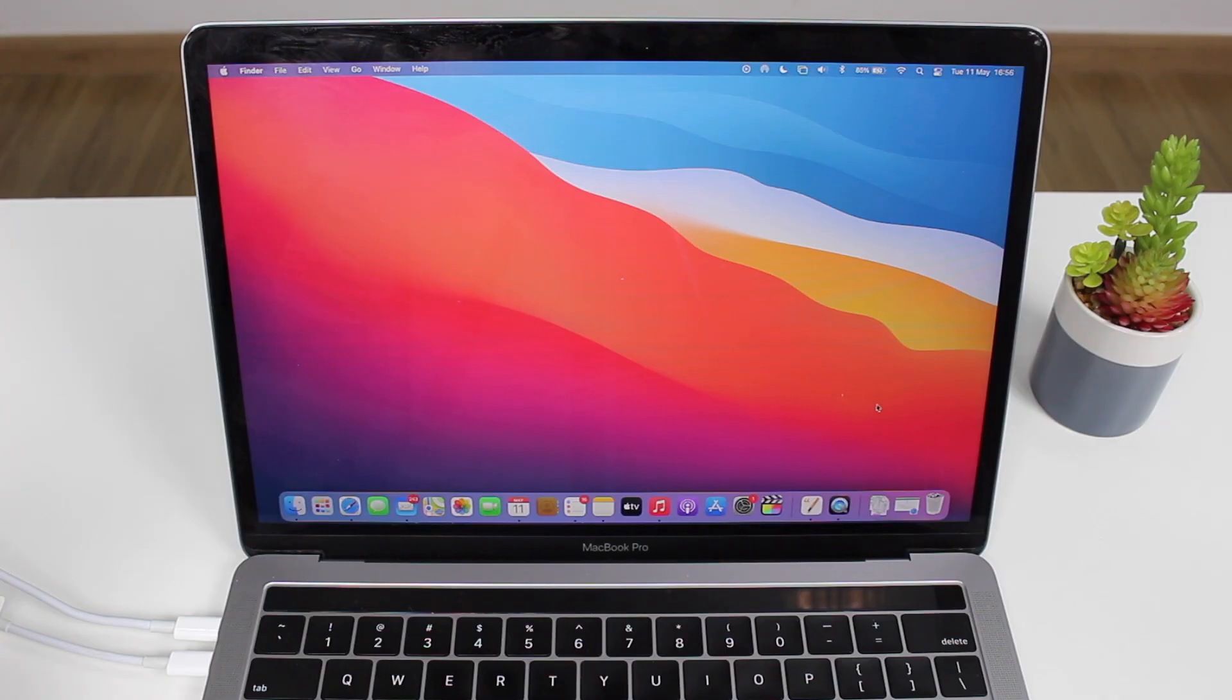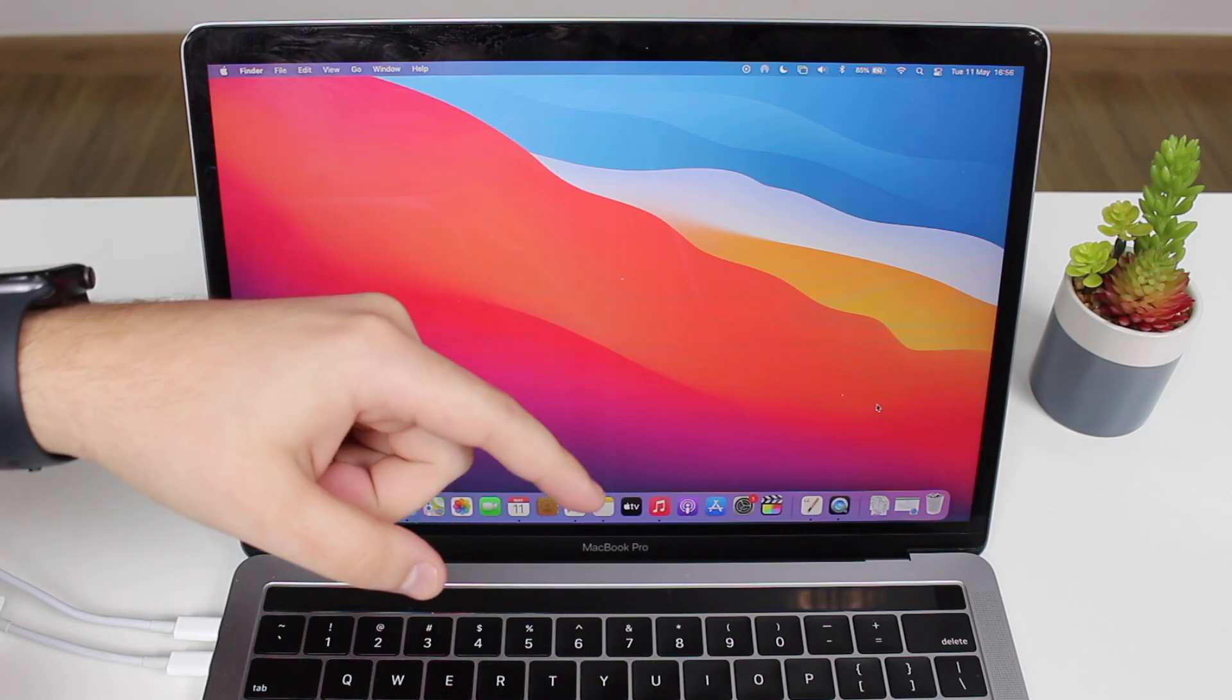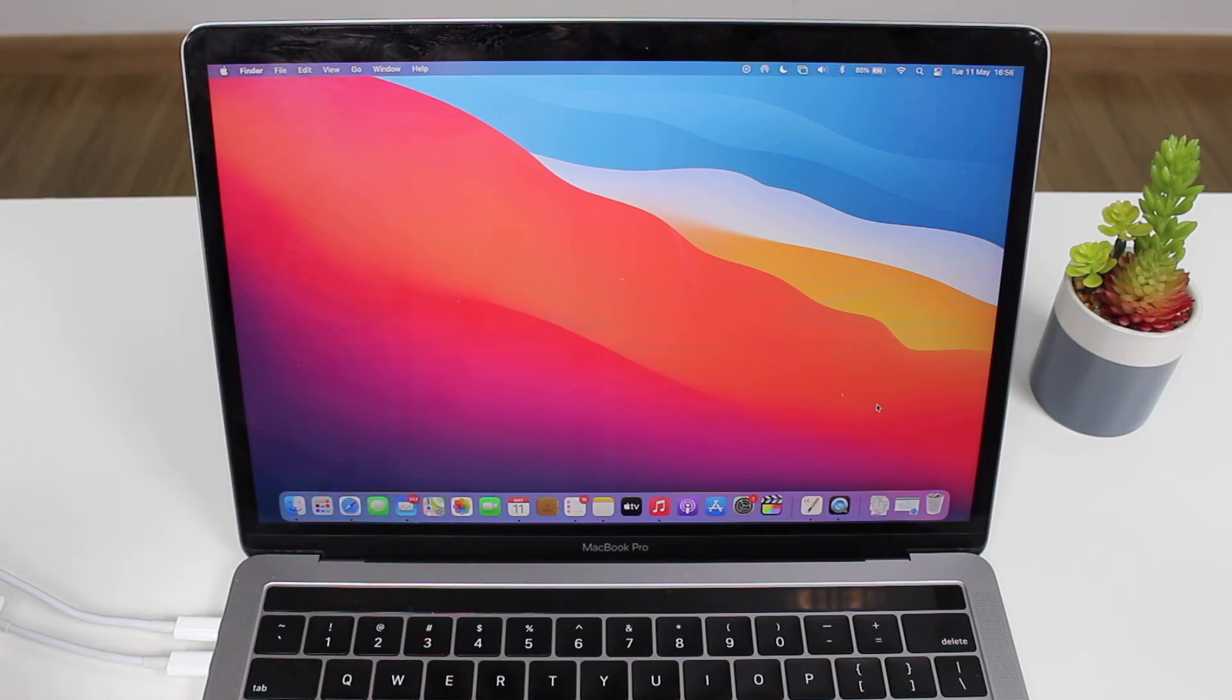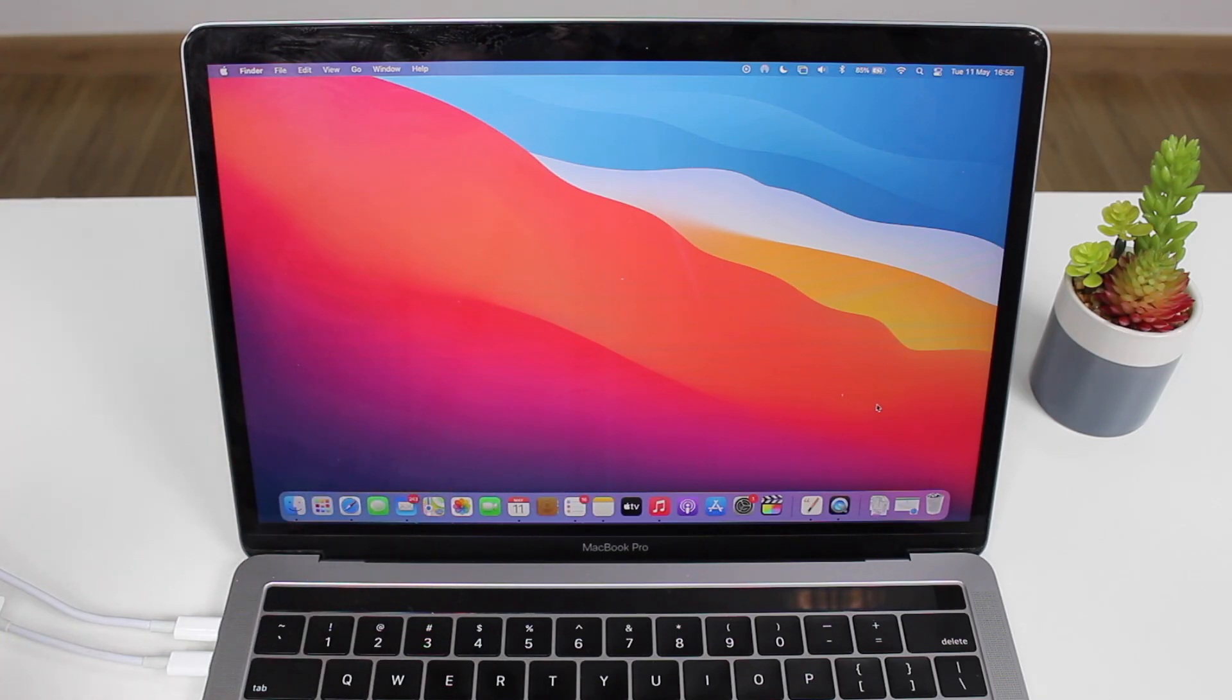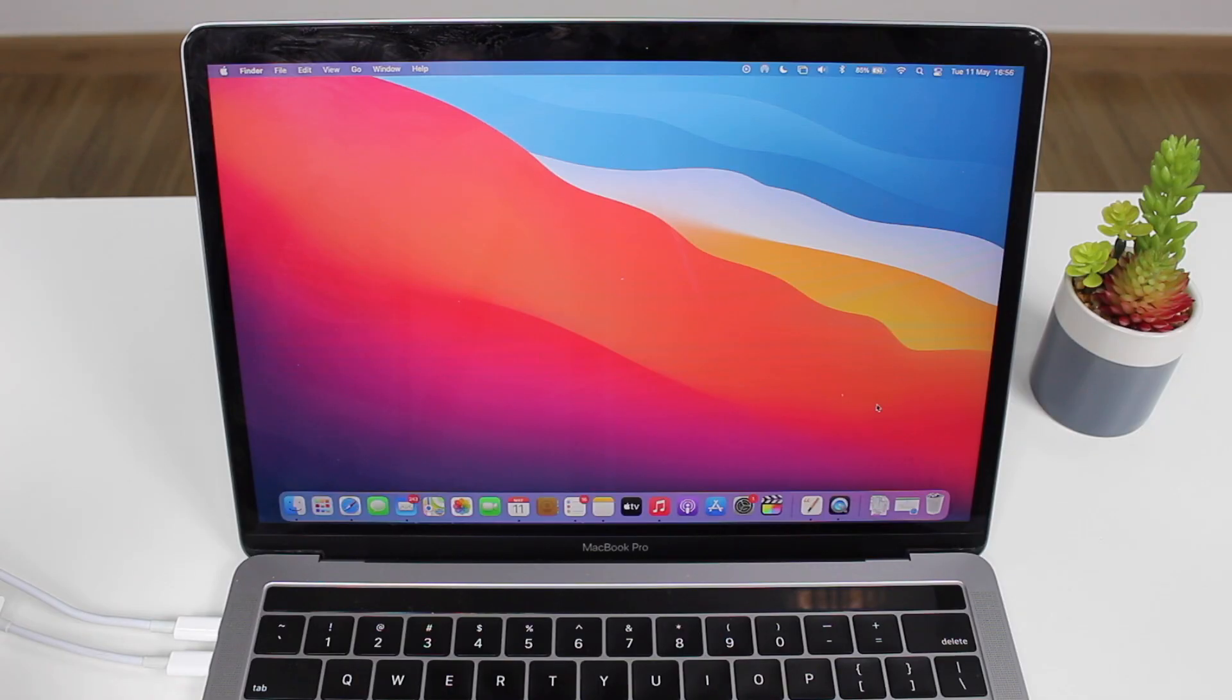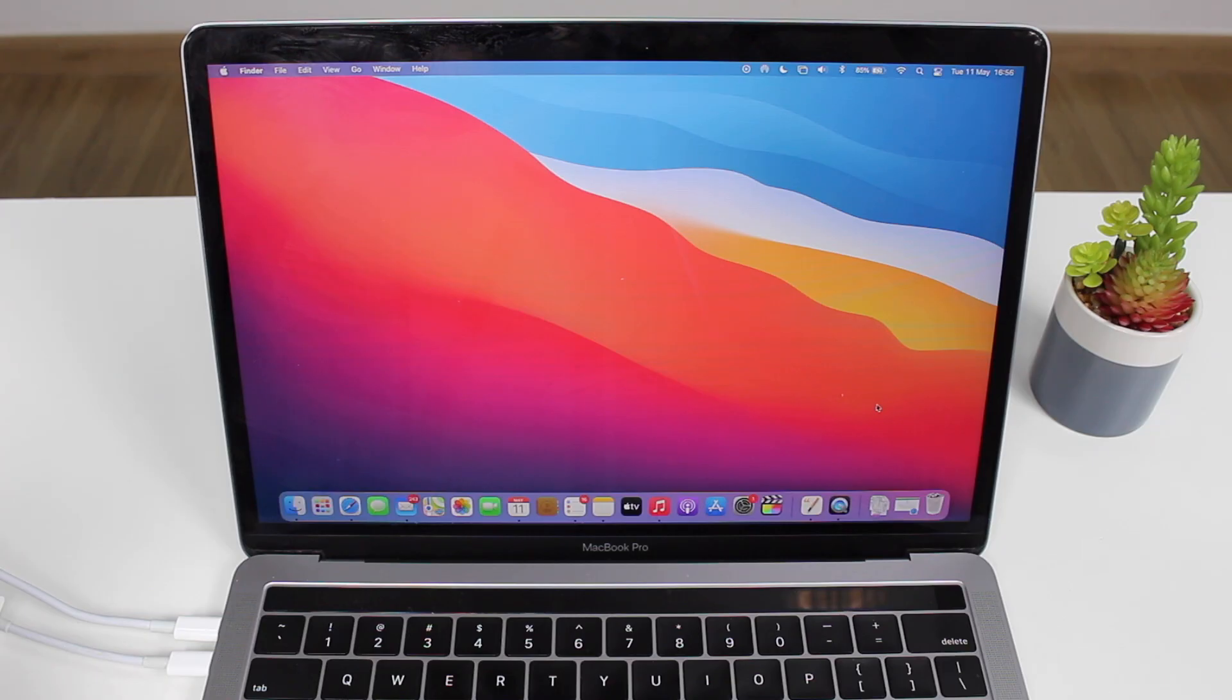So in order to delete multiple iPhone contacts at once we will need a computer as you guys can see, but don't worry because it doesn't need to be a MacBook, a Mac. It does not need to be an Apple computer. You can do this on any computer. So if you have a Windows PC it'll also work the exact same way. So everyone can do it.